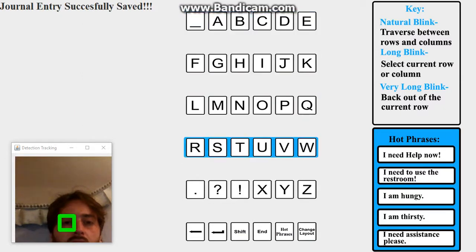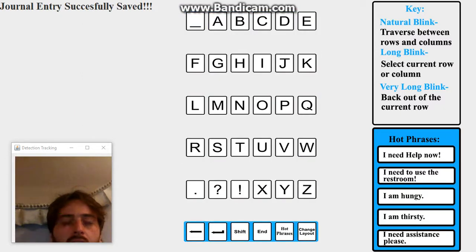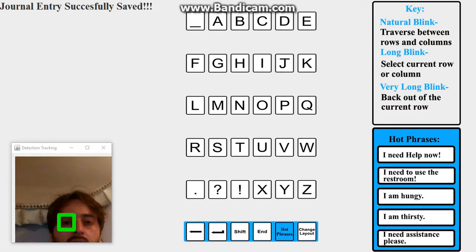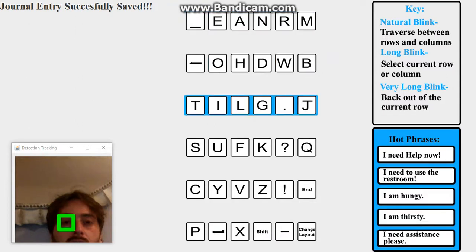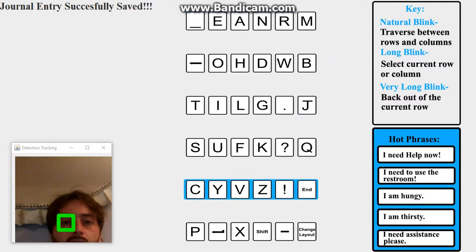I can even change the layout of the keys, which can ultimately be changed and made custom for anyone. Fully functional. We'll change back.